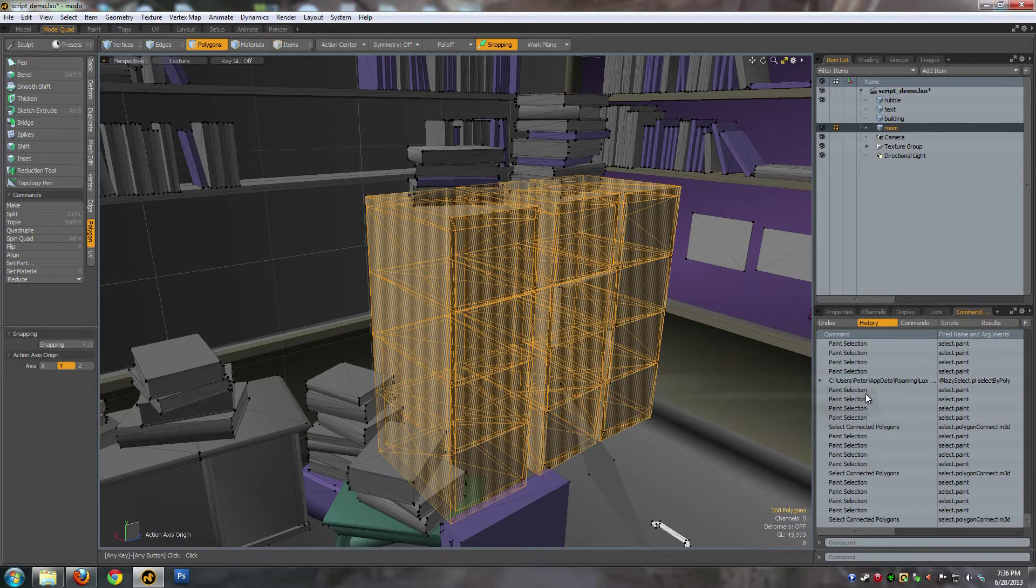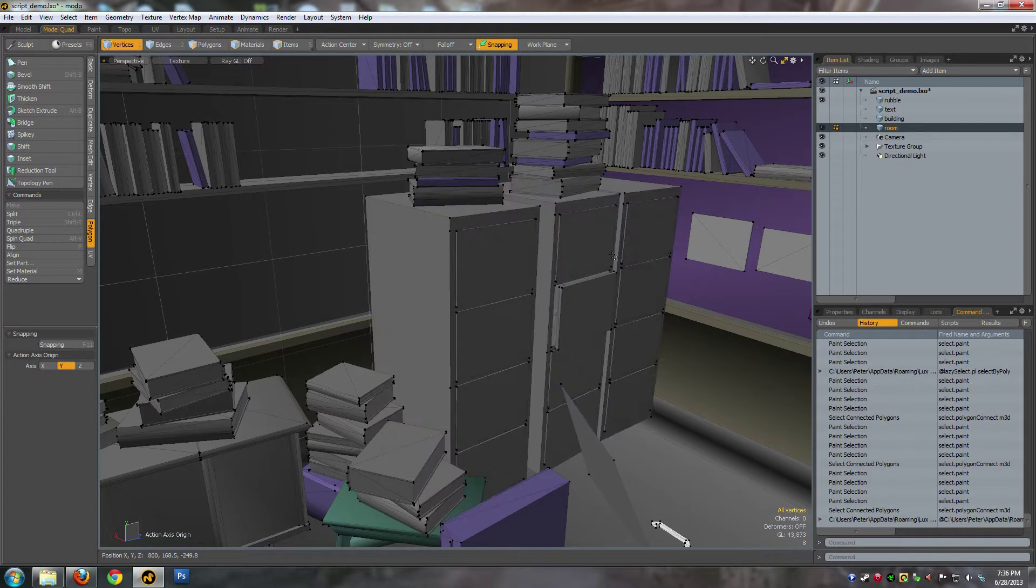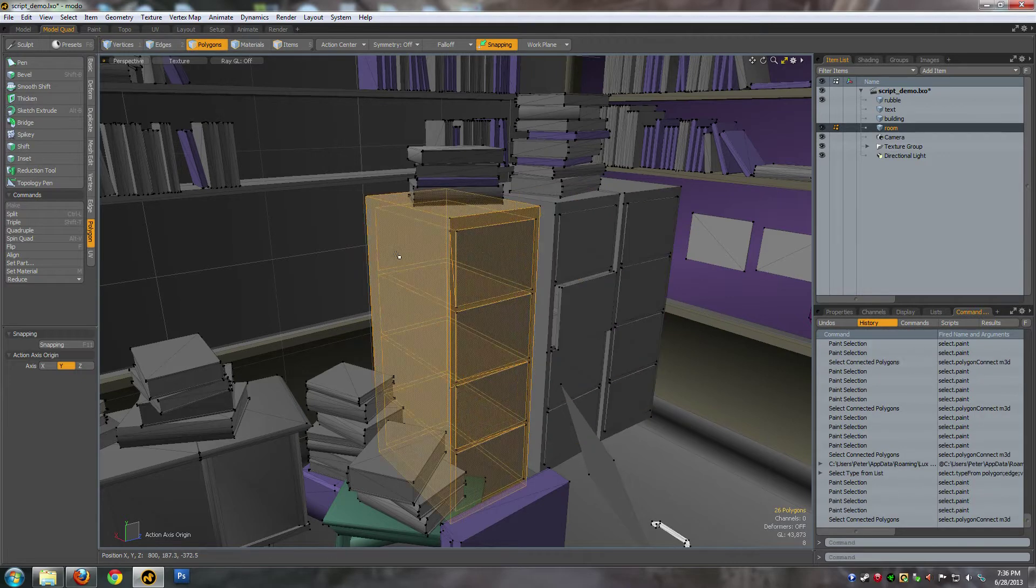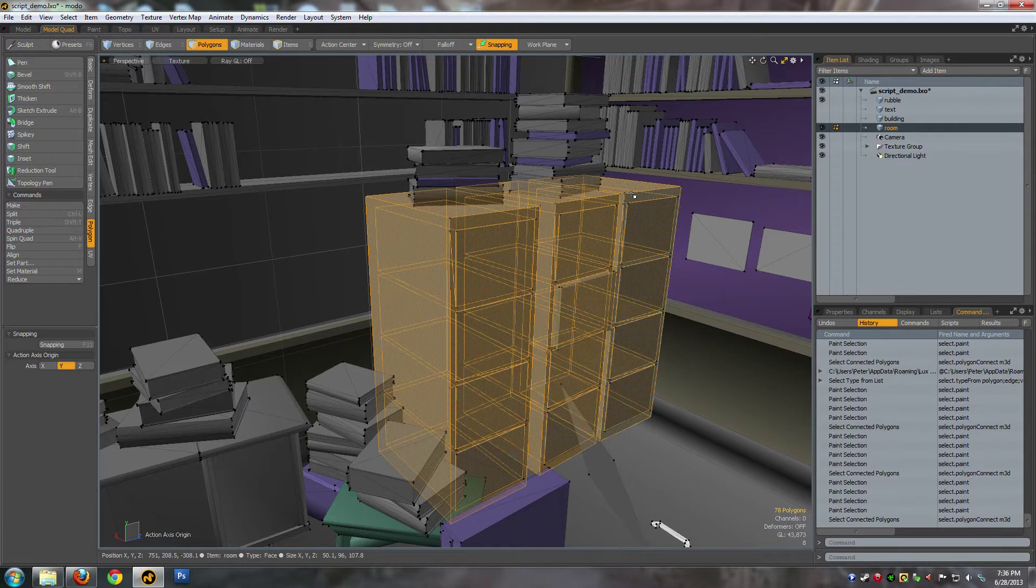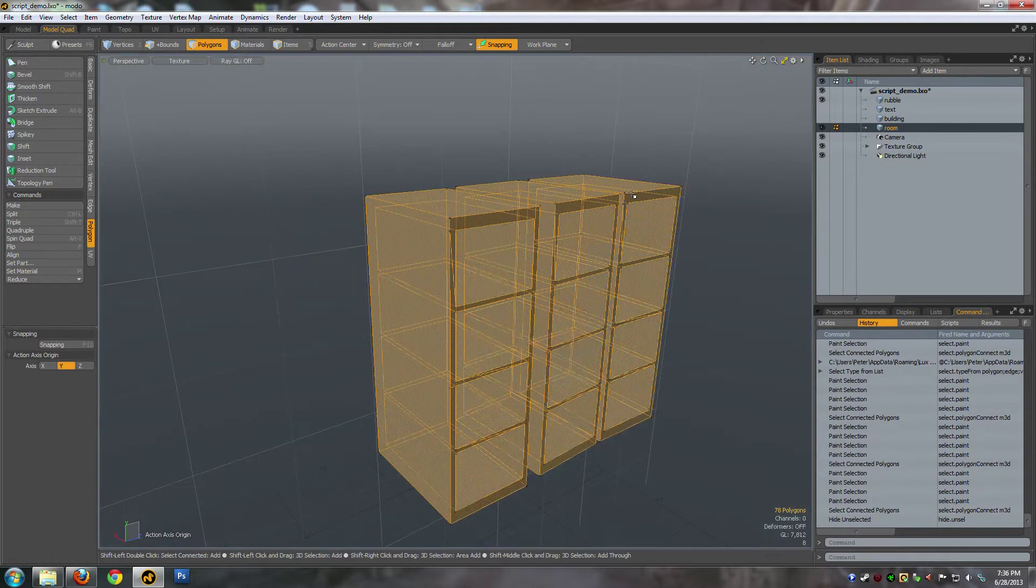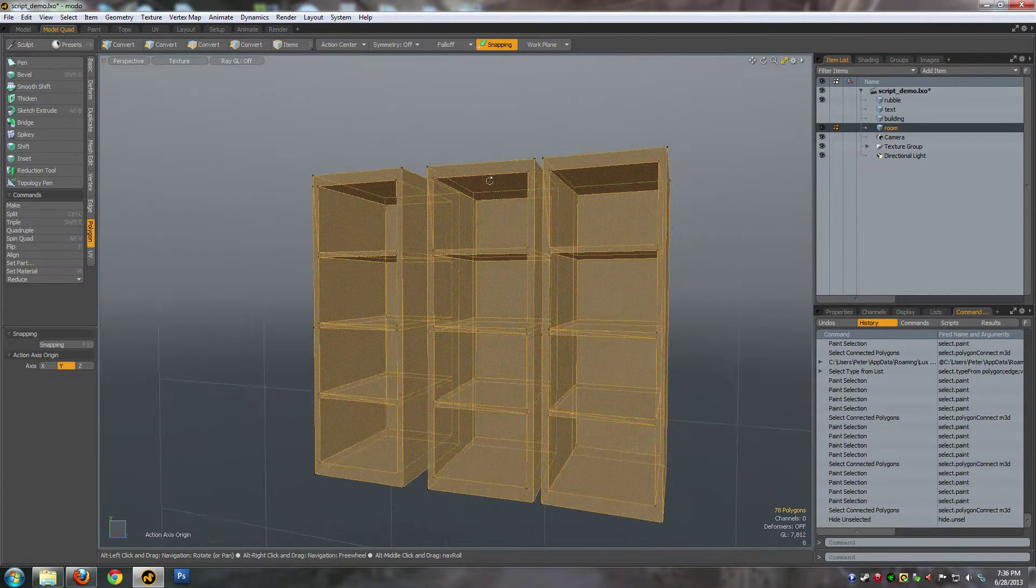So let's just go to 10, and you can see that it's gotten rid of all the extra geometry that you didn't need.